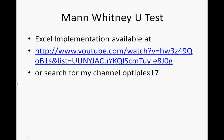Just to say, I did an Excel implementation, and if that's too long or you couldn't be bothered typing it in, if you do a search for my channel, that's Optiplex17, you'll find it.